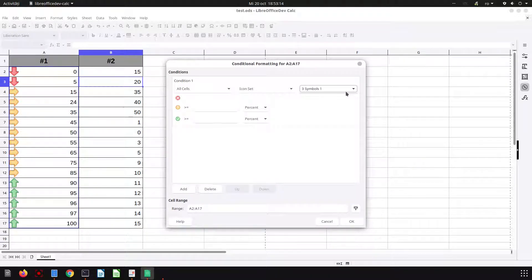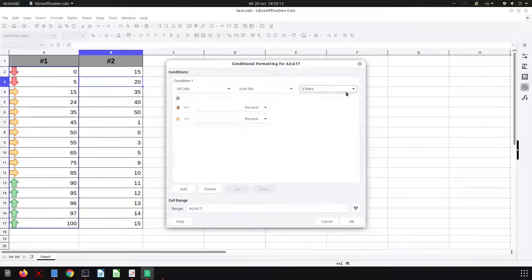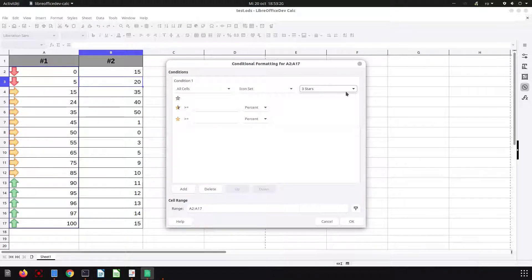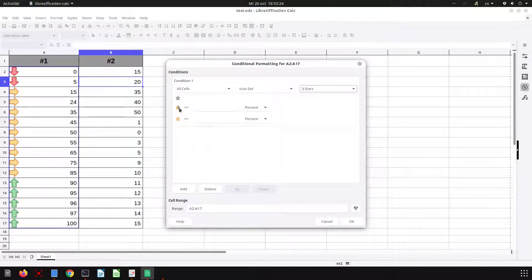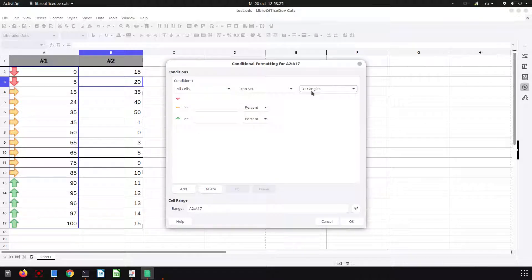We have signs, symbols, smiles, stars. Here we have three stars: full star, half star, and gray star. This is the one I like.